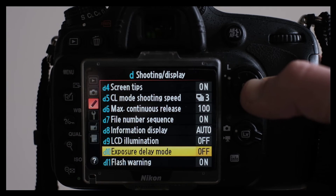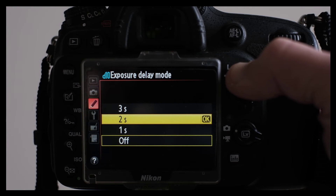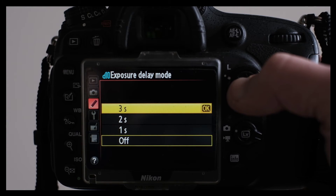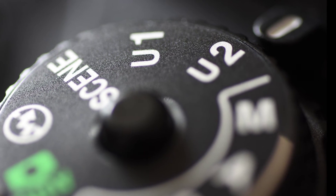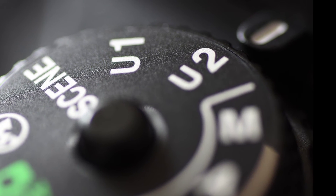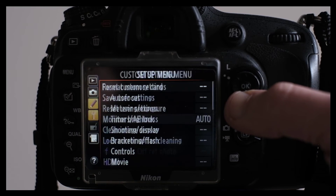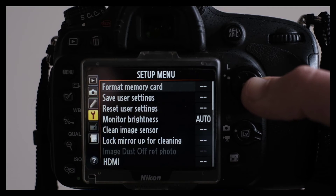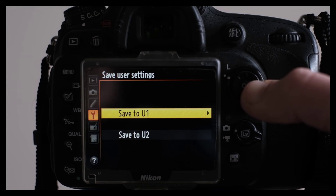For my landscape photos where I can afford to wait, I use both the self-timer and exposure delay of 3 seconds. I am storing my HDR settings under custom settings — these are the U1 and U2 on the dial button. If you want to do the same, go to the wrench icon in the menu and look under save user settings.